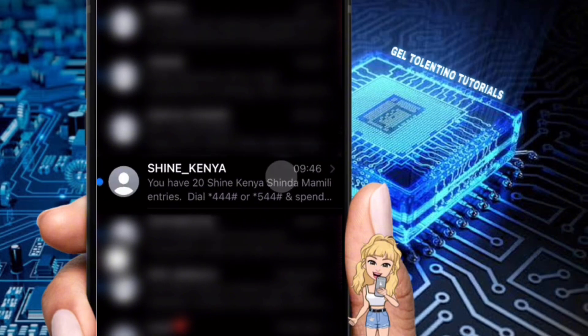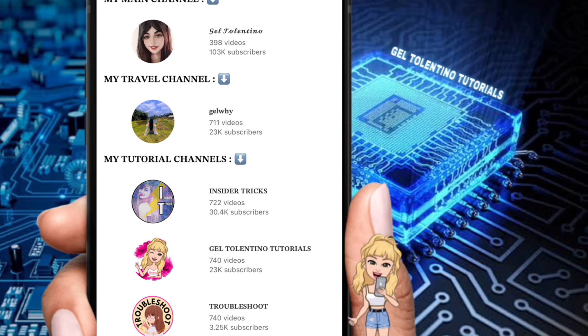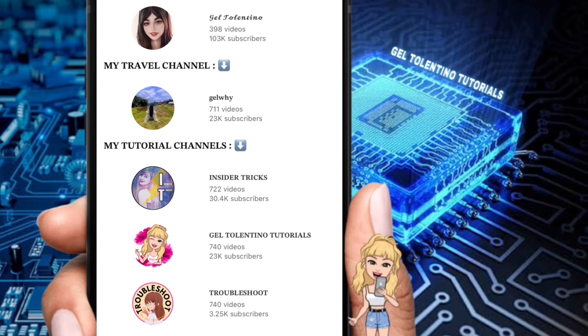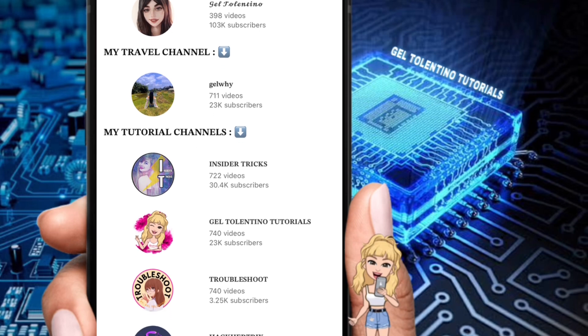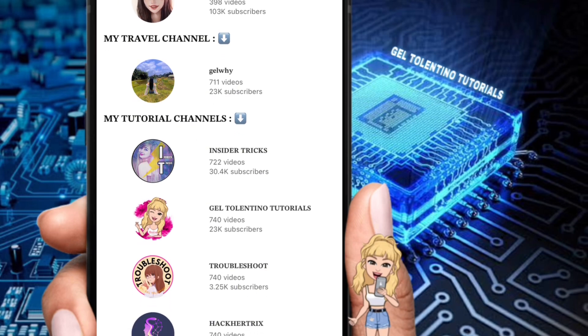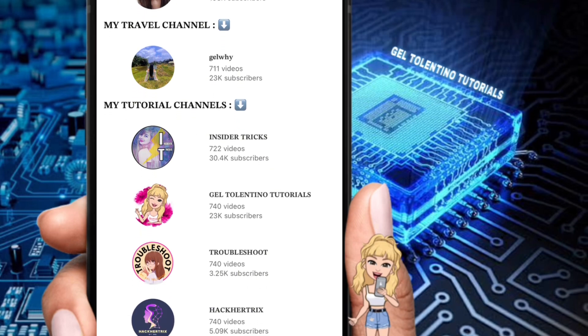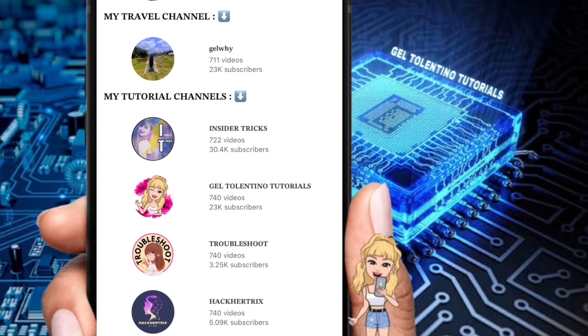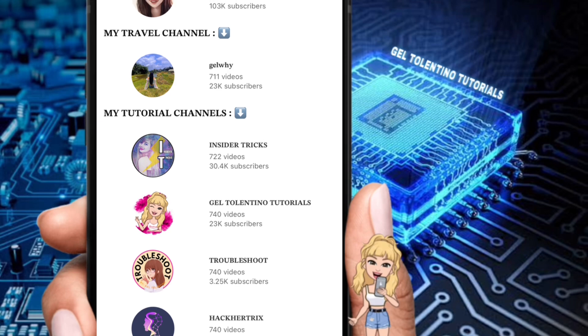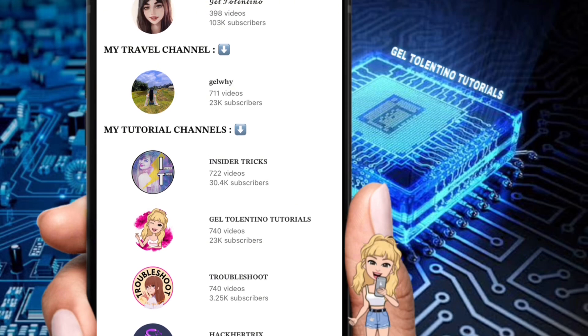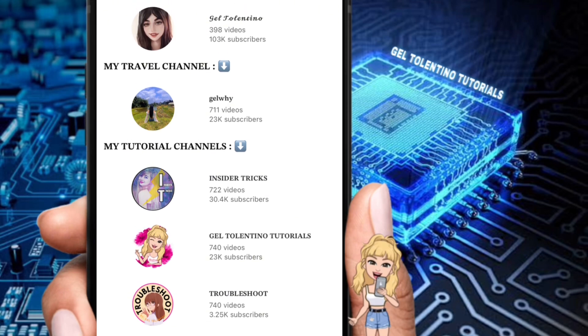Thank you for watching. If this video was helpful, please leave a like and subscribe to my channel for more videos like this, and click on that notification bell to never miss an update.